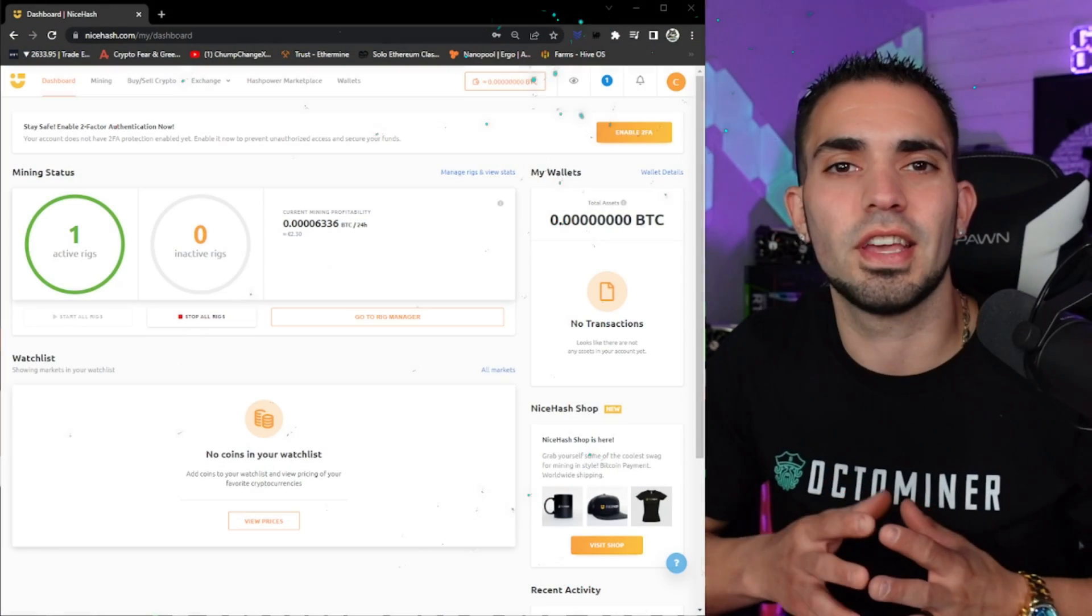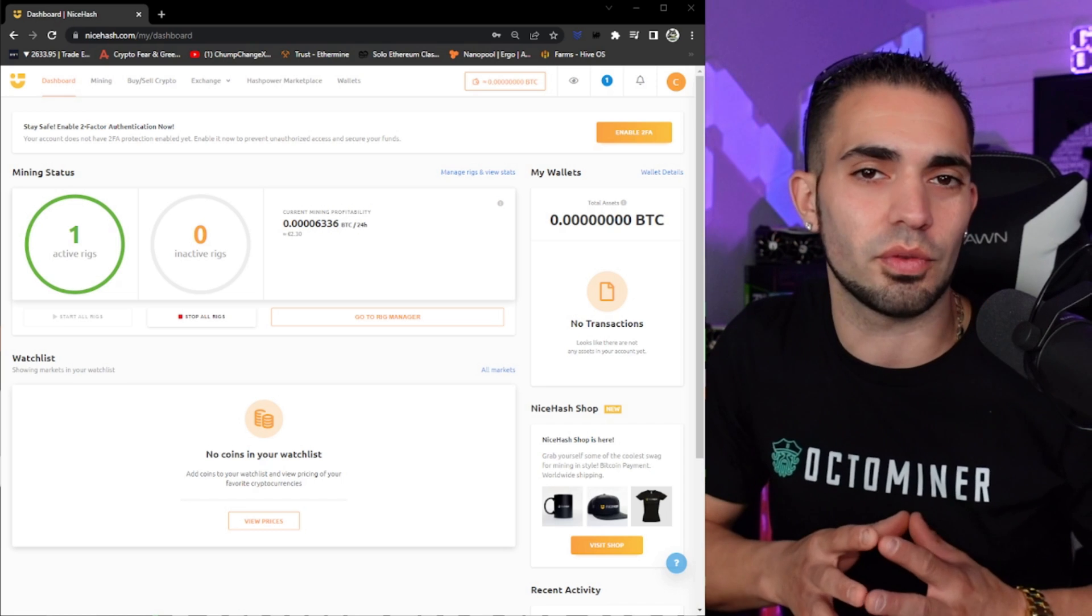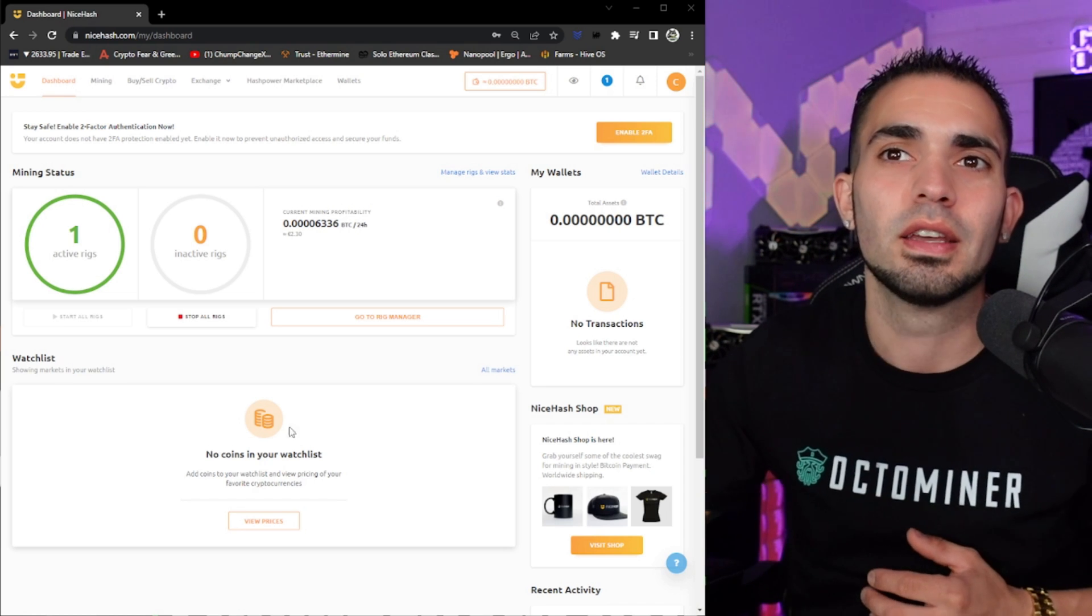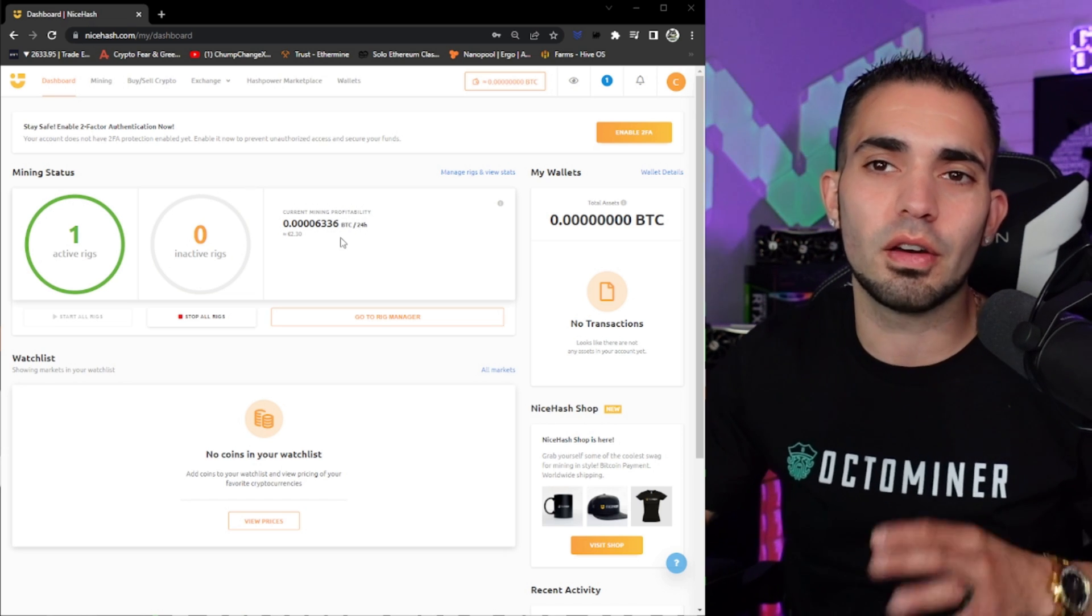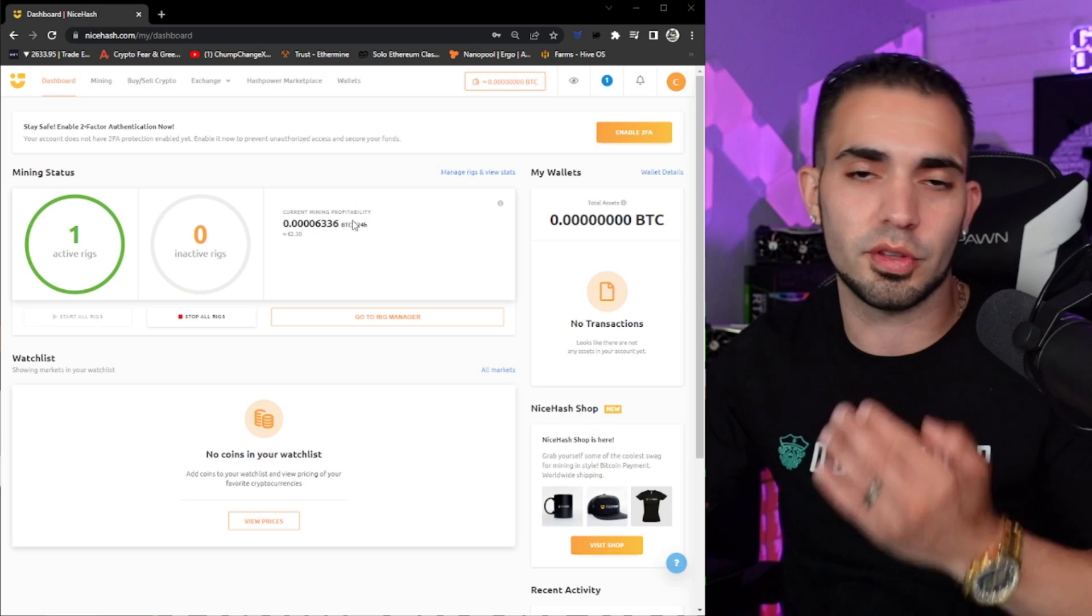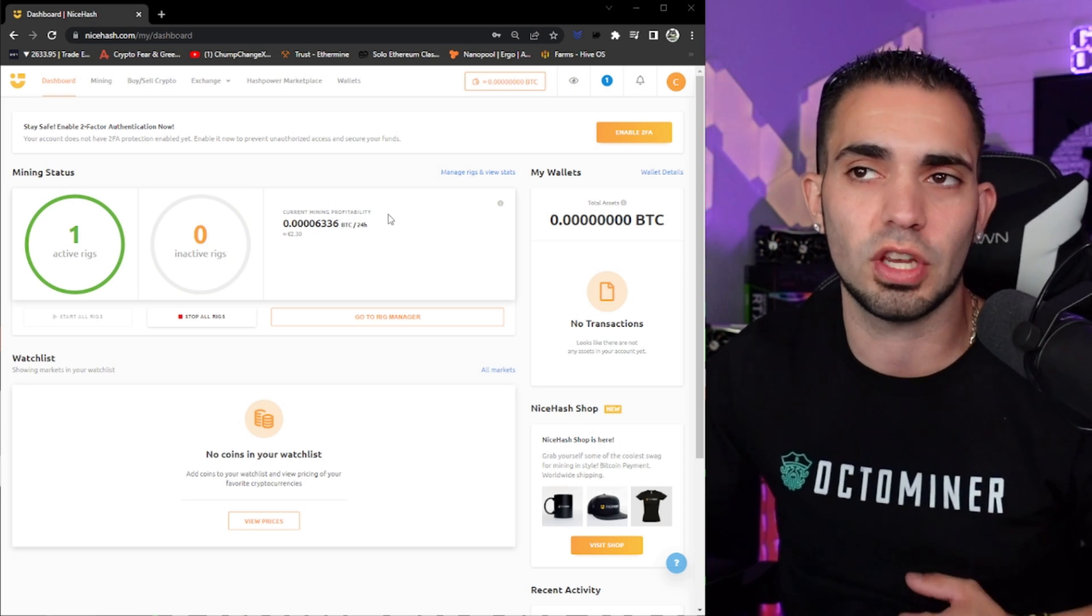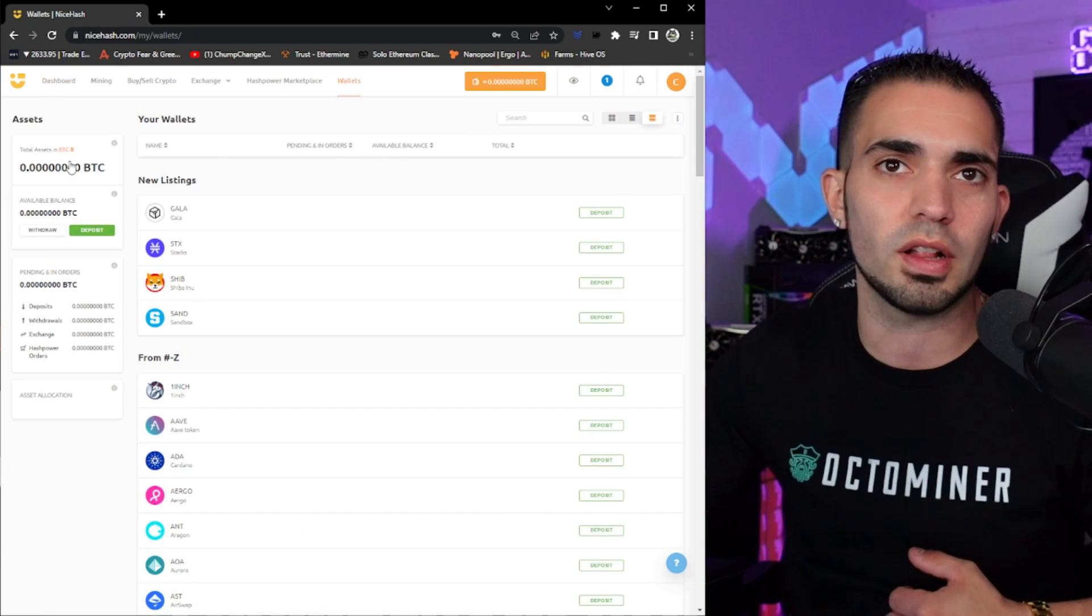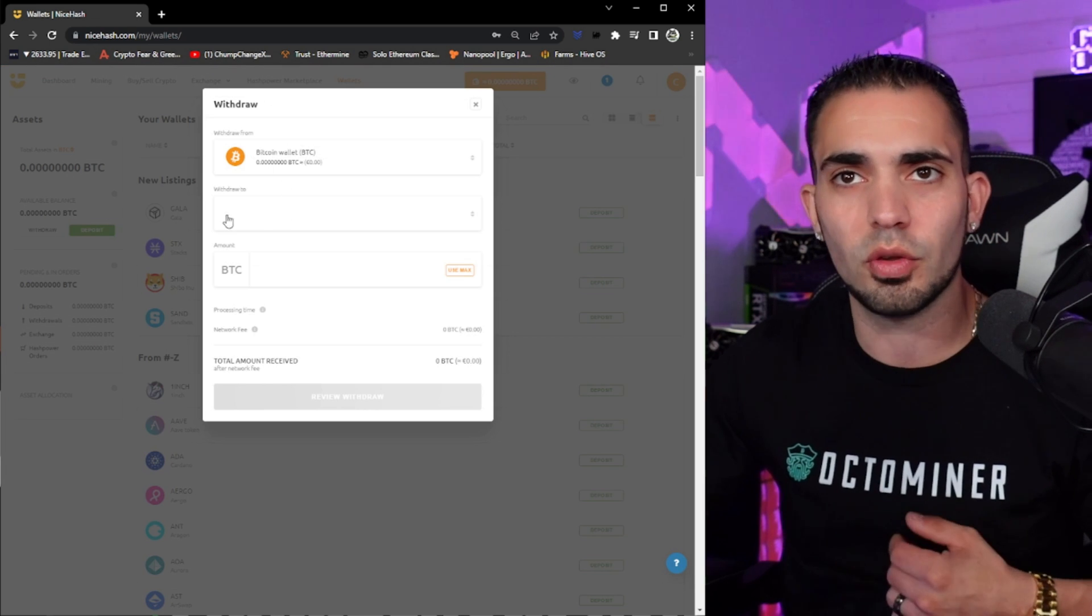All right, so now over here on your dashboard, you can see mining status says you have one active rig because now it's benchmarked and it has been mining. You can see right here the mining profits you actually made. And then once you guys get enough in the wallet to be able to send out, you can send it to Coinbase or wherever to actually sell it and exchange it for USD. So you can just go over here and go to your wallet details. And there is a withdraw button right here. You click on it, you can put the withdraw address, and then literally the amount you want to do. You can do use max.